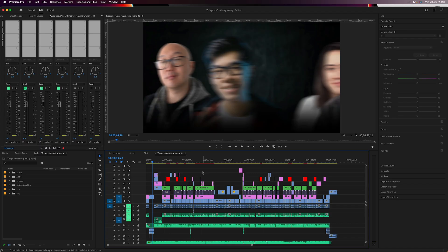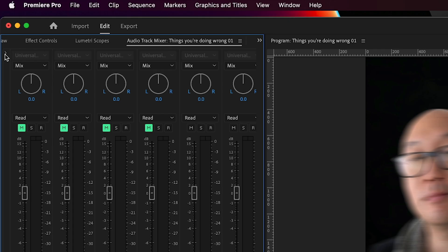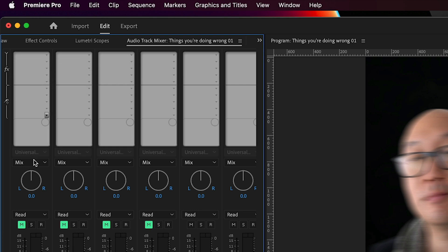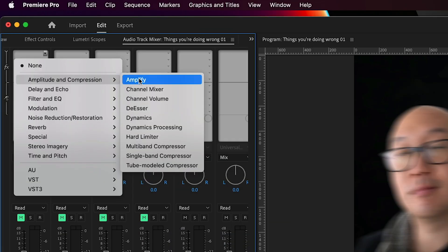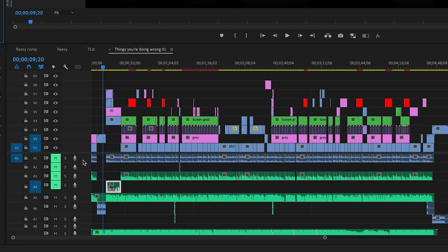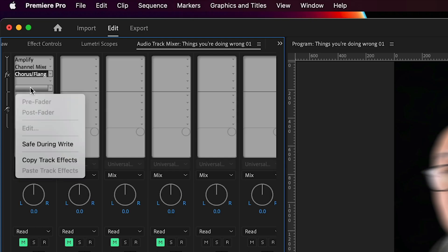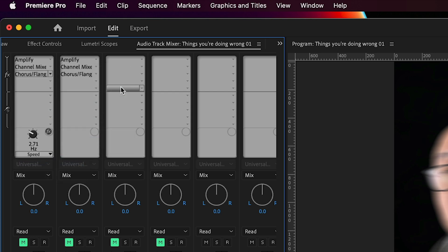This next one hopefully saves you a lot of time. Instead of adding individual effects to all your audio clips, go to your Audio Track Mixer, click on the arrow, and in those slots you can add effects that will affect each entire audio track. So on audio track number one, all those effects are going to affect everything on that track. And if you want to copy that, simply right-click, copy tracks, and paste them onto another track.